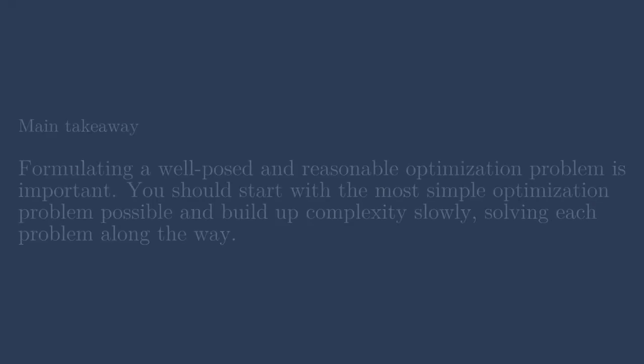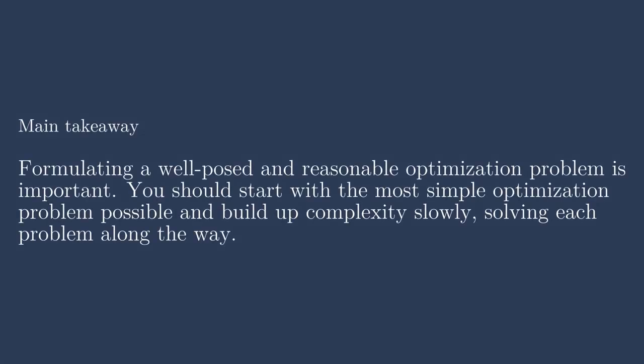So the main takeaway from this is that formulating a well-posed and reasonable problem is very important. You should start with the most simple optimization problem you can and slowly build up complexity, solving each problem along the way. It might be really tempting to throw the kitchen sink at the optimizer and say, here is everything that I ever want to optimize, please do it. But often the optimizer fails. And so you kind of want to set the optimizer up for success.